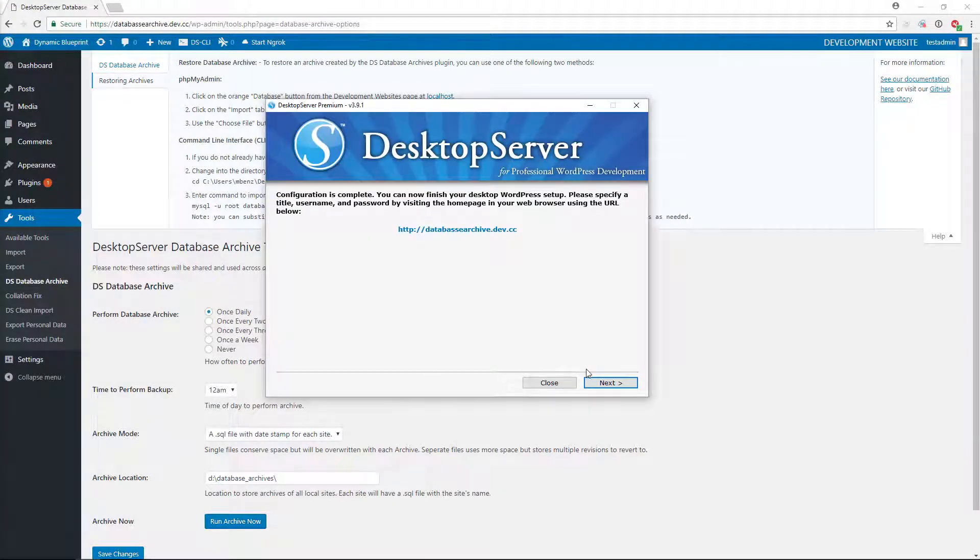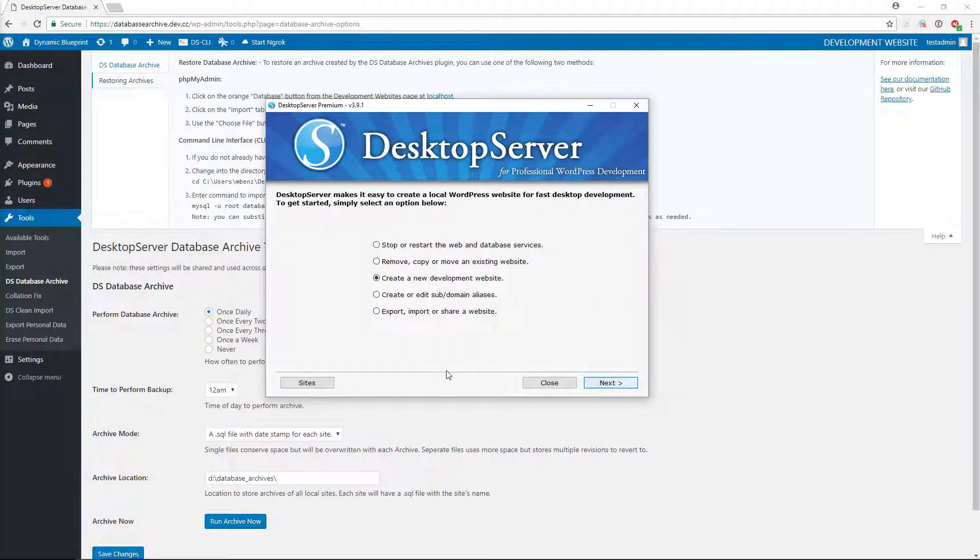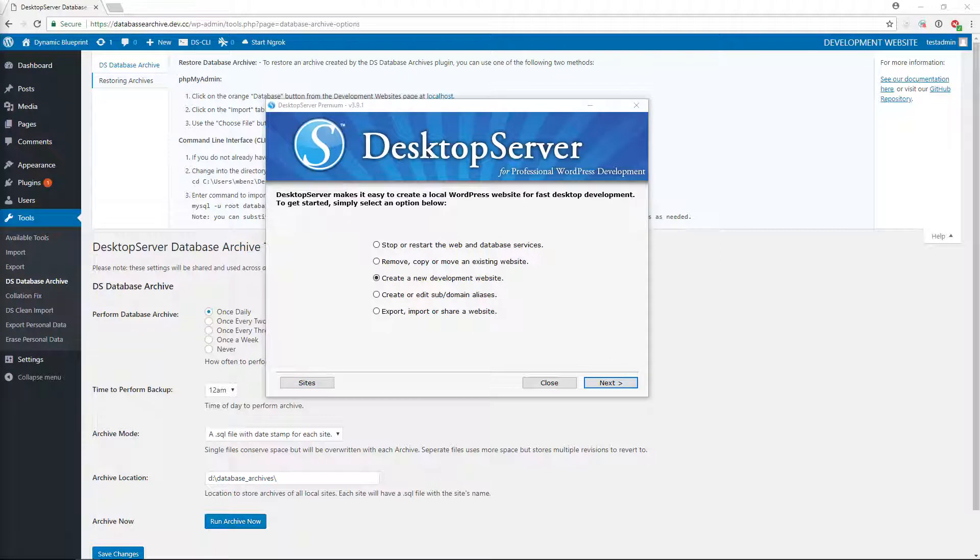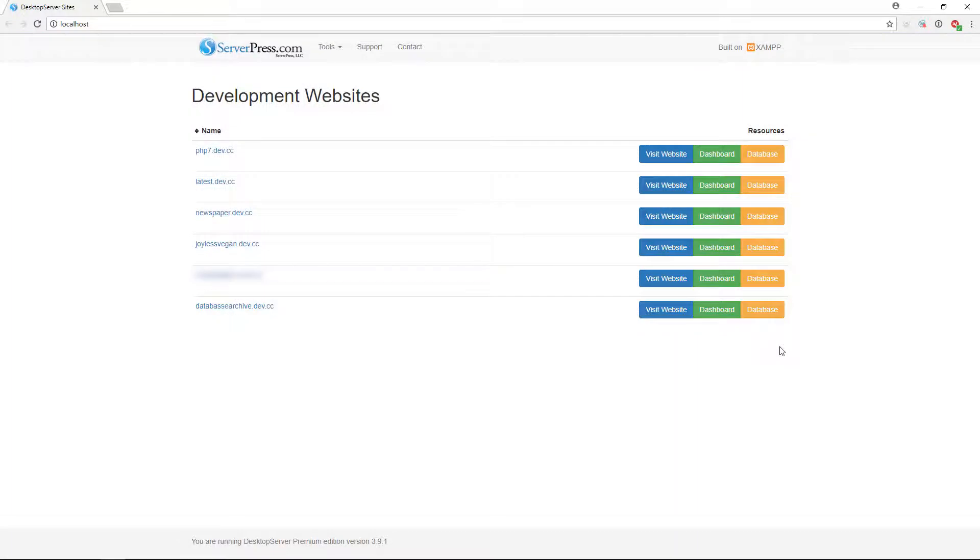Accessing phpMyAdmin is easy through the Desktop Server Local Host Sites page. Simply click on Sites from within Desktop Server, and a browser page will open listing all of your sites. Next, select the Database button, which corresponds to the site for which you need to restore the database.